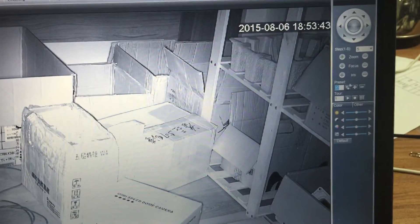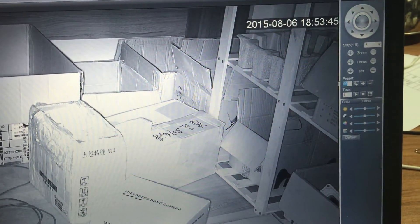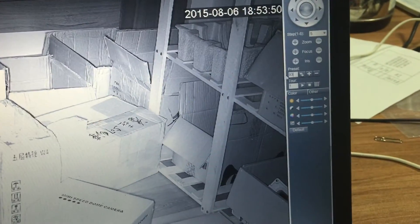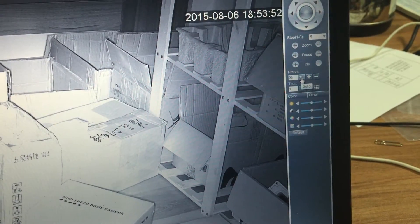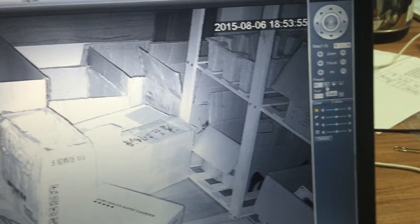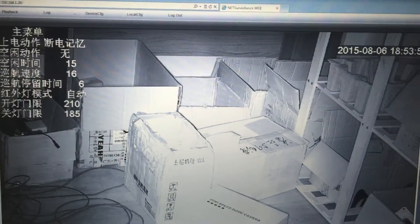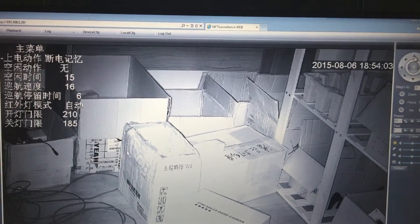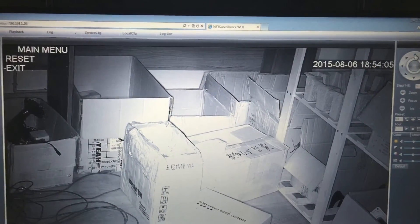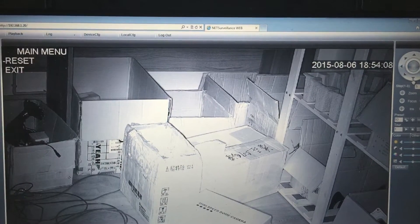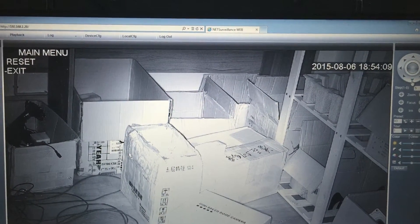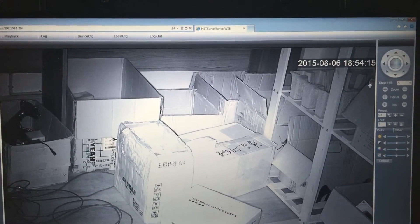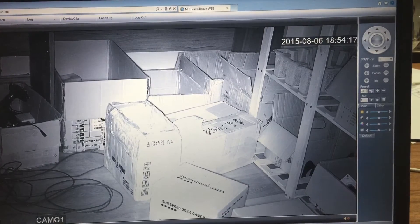Now put in 93 93 here and press go to. Wait for a moment and you can see the menu has already changed to the English menu. Press exit and we can check it.